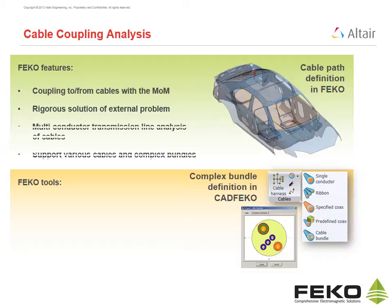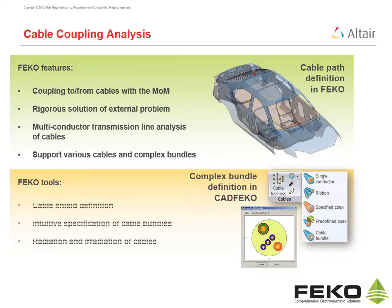While the cable bundles are modeled with multi-conductor transmission line theory. FECO supports various standard cables and user-defined cable bundle configurations.